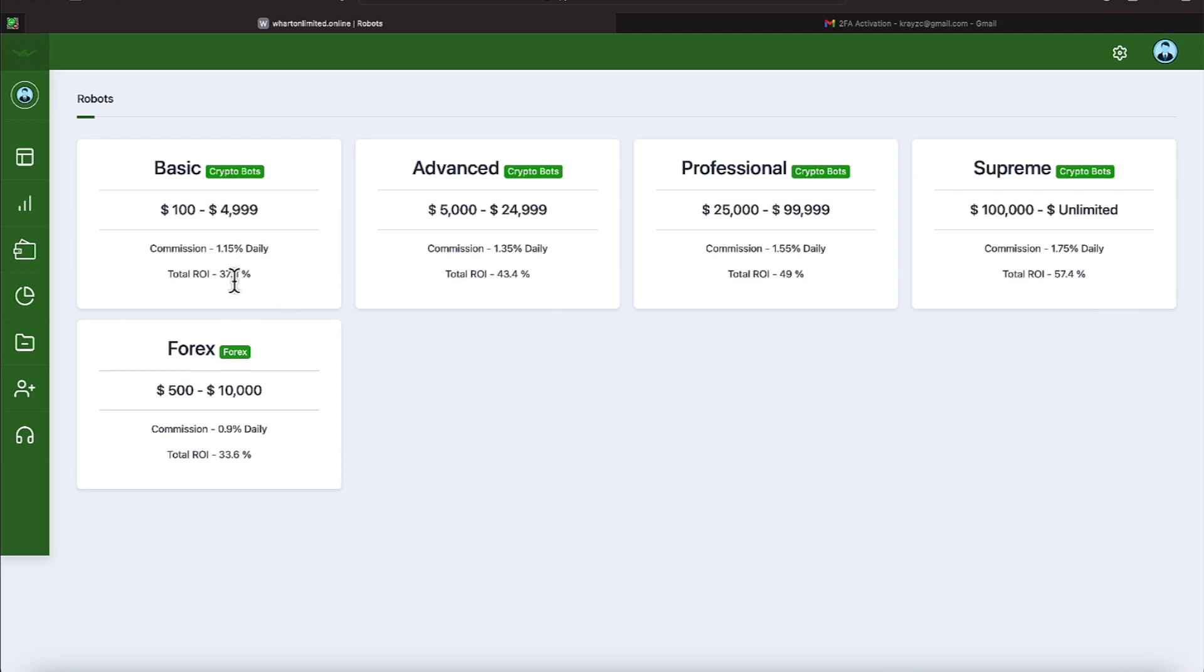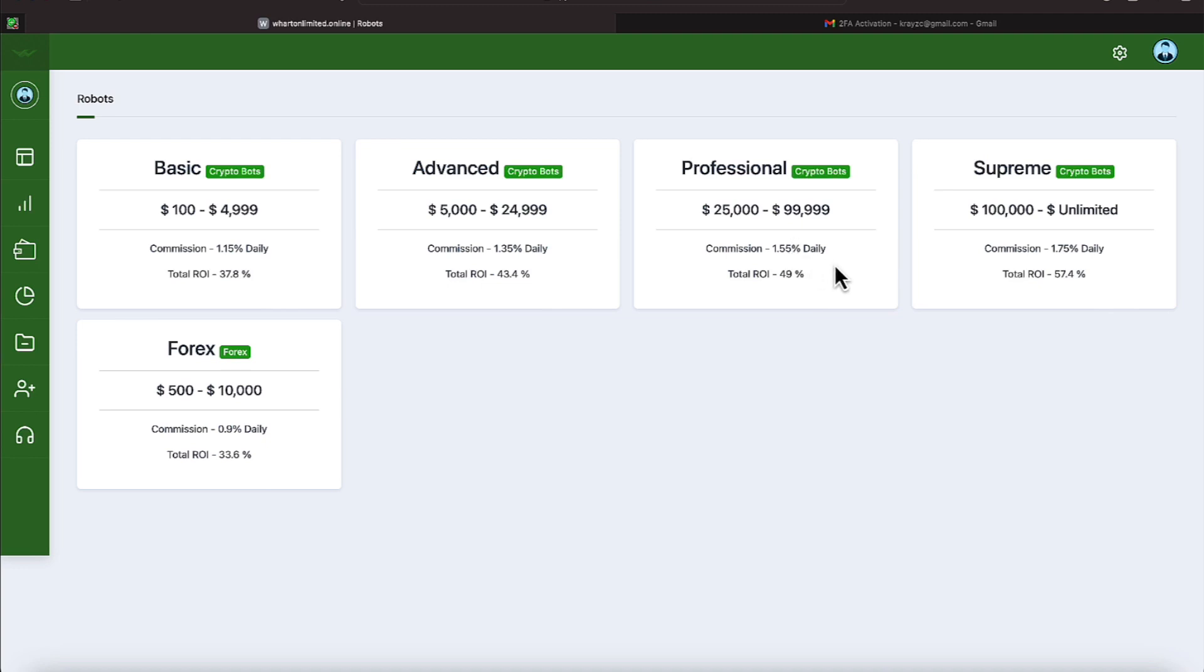That gives you a rate of return in a month of $37.8. The next three programs are the advanced, the professional, and the supreme. The advanced picks up with a 1.35 percent daily. The professional picks up with a 1.55 percent daily and the supreme picks up with a high 1.75 daily.